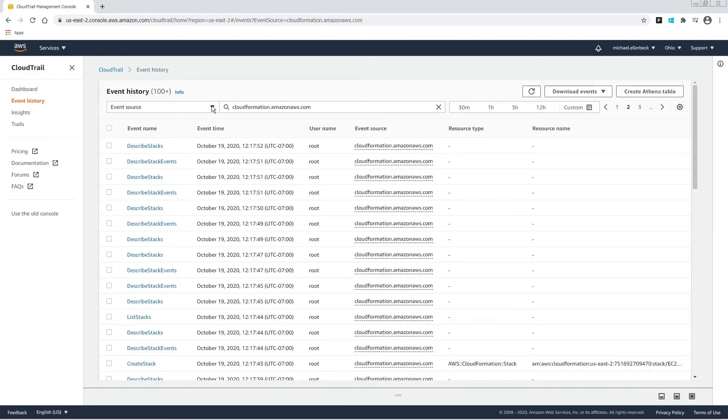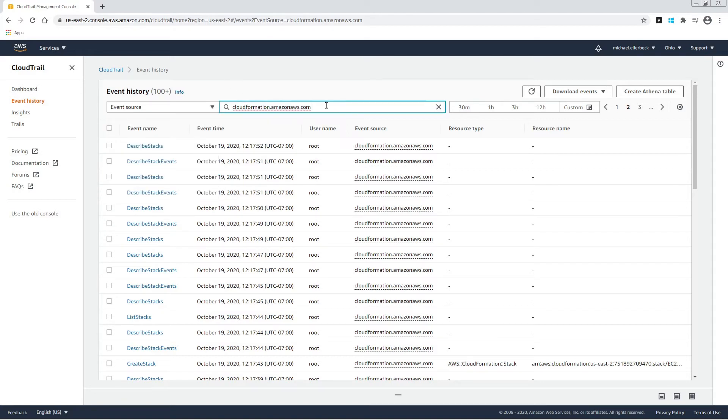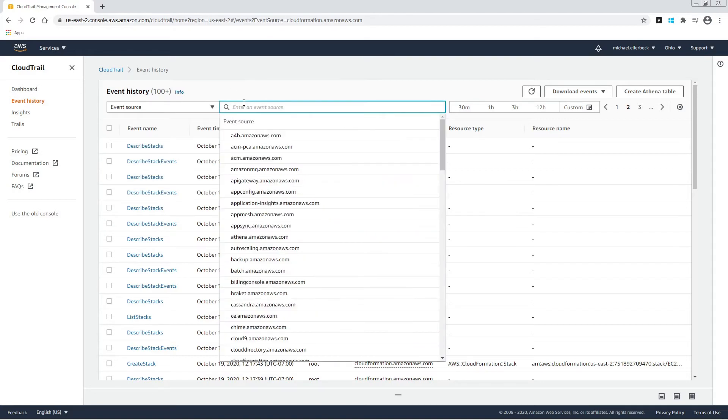We can search under various different things like event ID or name or resource name or type and also various event sources.